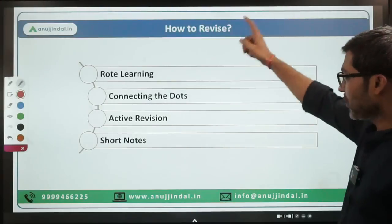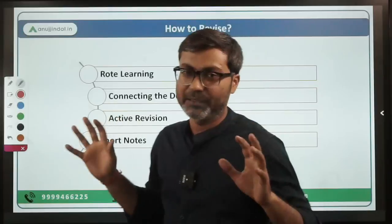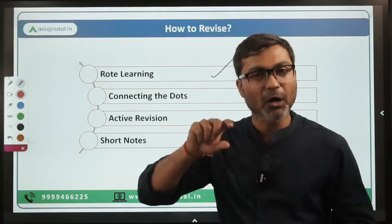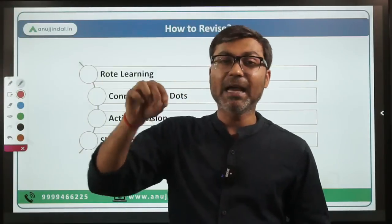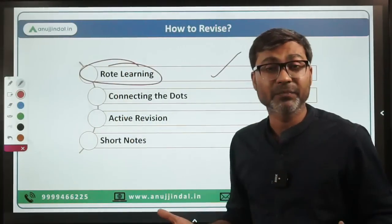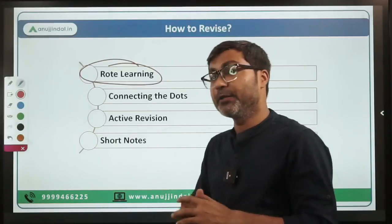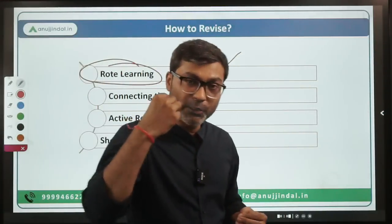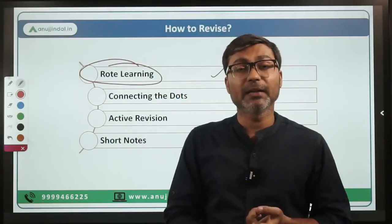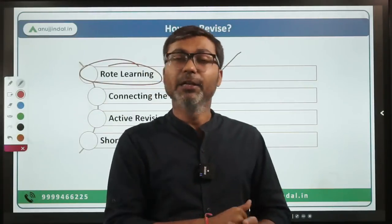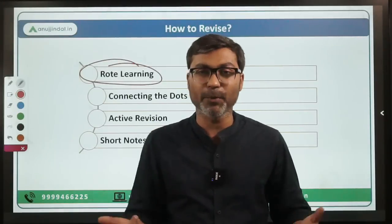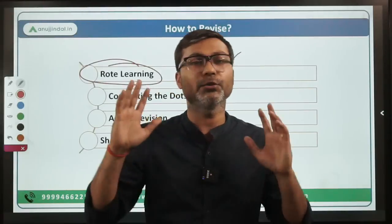Now, how to revise. First is rote learning. What are the types of things that require rote learning? If there are any numbers — for example, India's IMR in 2020 — you cannot understand that figure intuitively, you have to remember it. Similarly, in the Union Budget, you can understand the overall idea, but the total outlay of a particular scheme or ministry — you have to learn those numbers. The launch year of any government scheme, the outlay — you can understand the scheme holistically, but the launch year cannot be understood, only memorized. You have to read such things again and again. That is the only way.